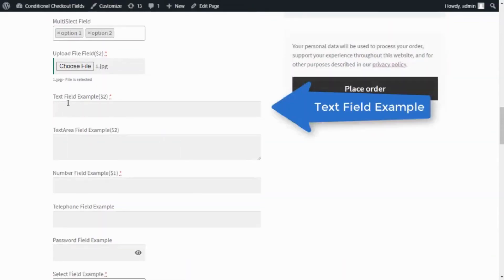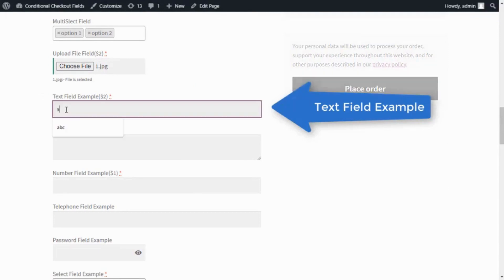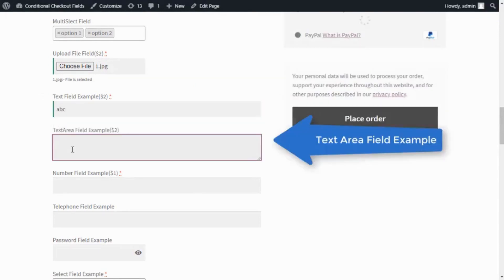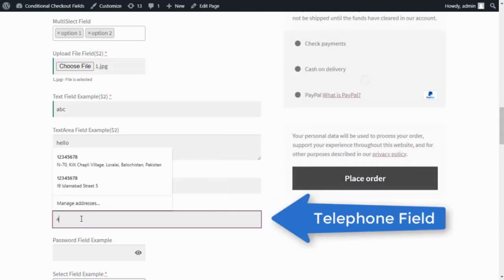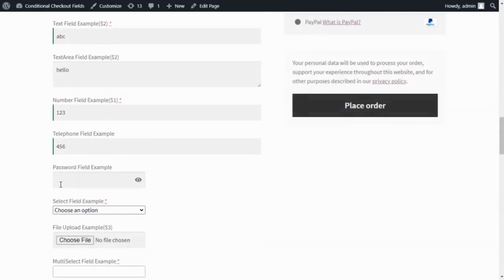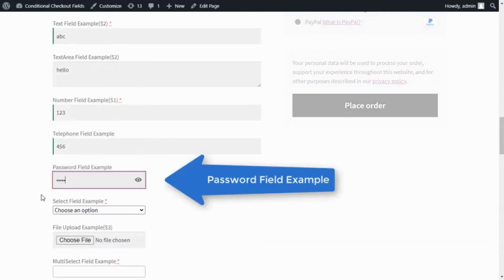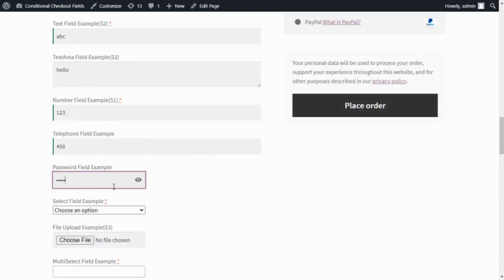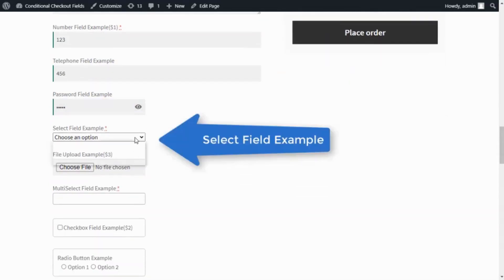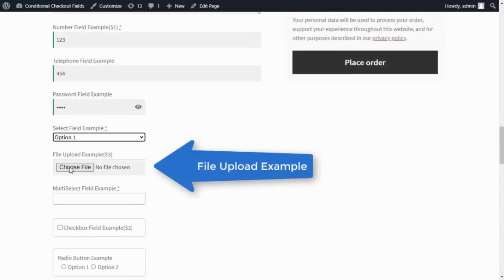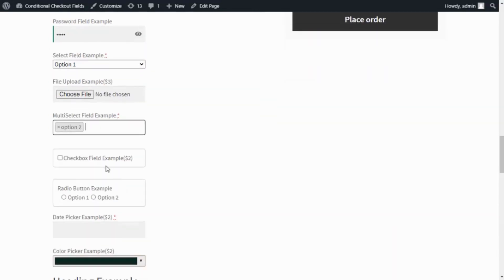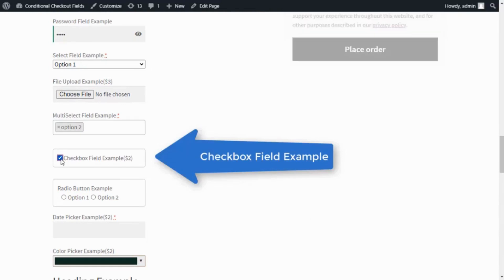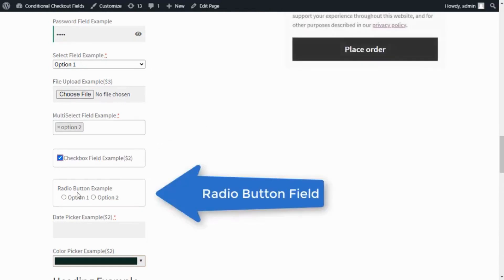You can add the following fields on your custom checkout page: Text field, Text area field, Number field, Telephone field, Password field, Select options field, File upload field, Multi-select options field, and Checkbox field, Radio button field.